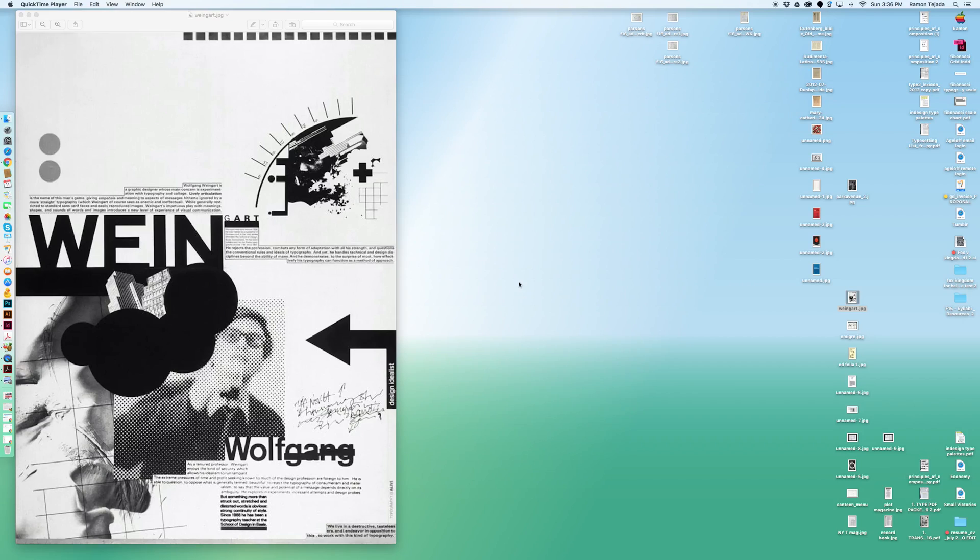I noticed that I started every video with the word 'okay' so I'm starting differently here. So this is the last video for this week that I'm going to make and again this is talking about typographic compositions in particular.